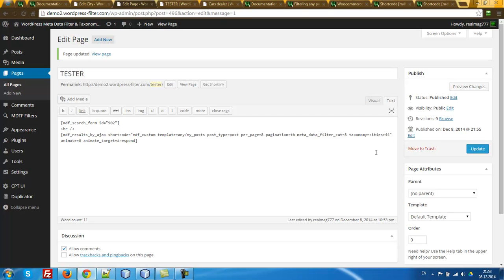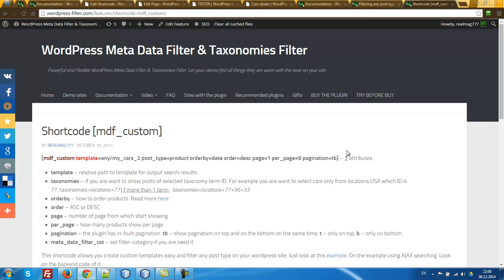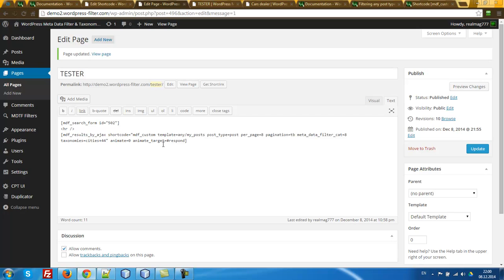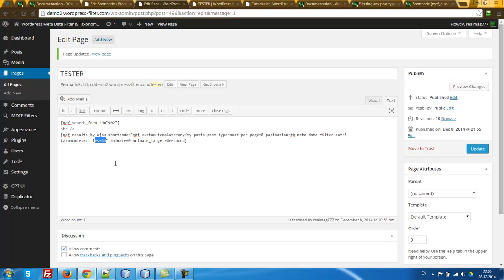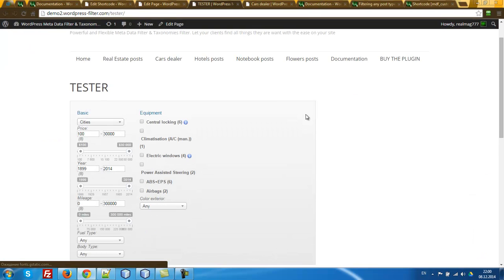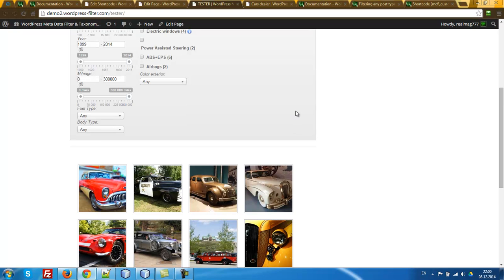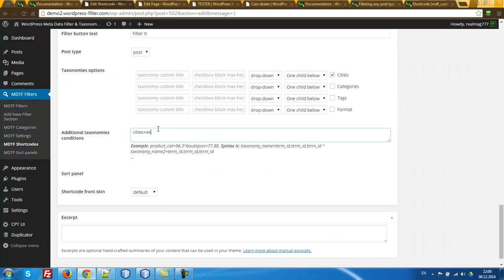We go here — taxonomy CTS. I found one error in my documentation: it's taxonomy, yes. So when we want to show a taxonomy, for example CTS with term 44, we just need to add the attribute taxonomy_CTS plus 44. Let's refresh the page and we can see only those 8 cars with this taxonomy. Let's also go to the shortcoder and set it up to work correctly.